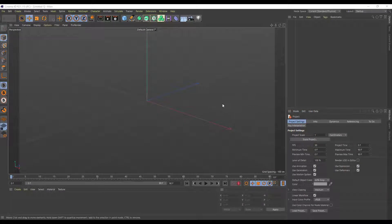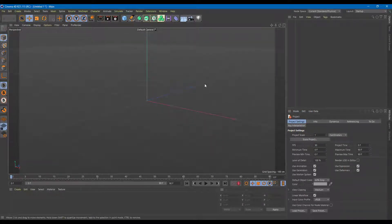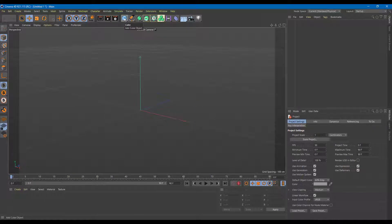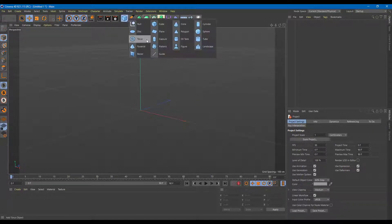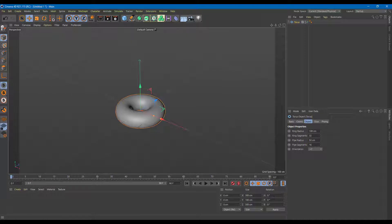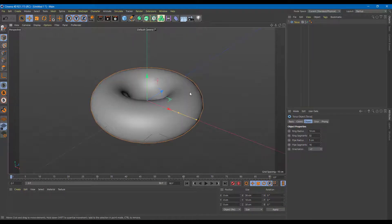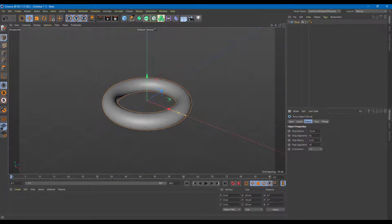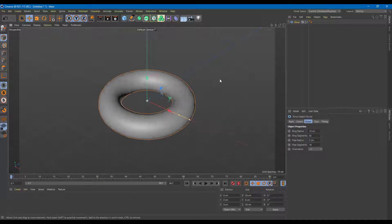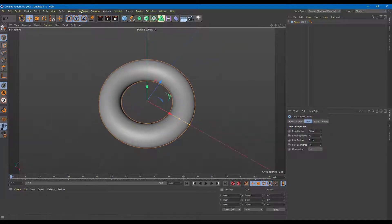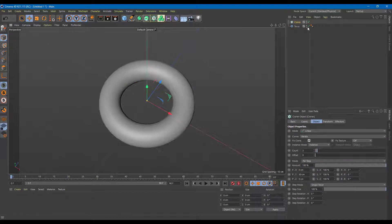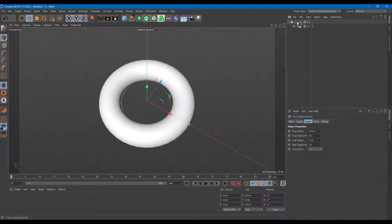To make motion graphics easier, let's use something called effectors. To use effectors, first I'm going to have a MoGraph object. For that, let me use a torus. I'll change the size of the torus to around 30 centimeters, and decrease the pipe radius. Then I'm going to add a MoGraph cloner to this.